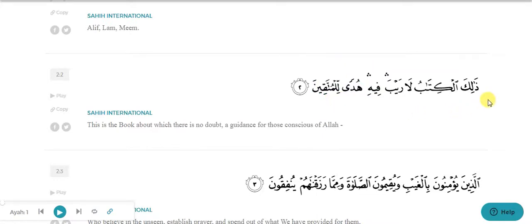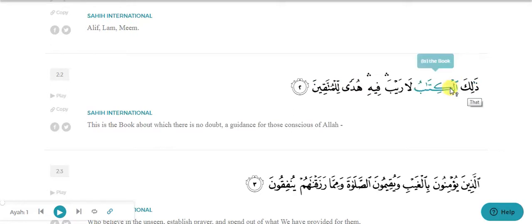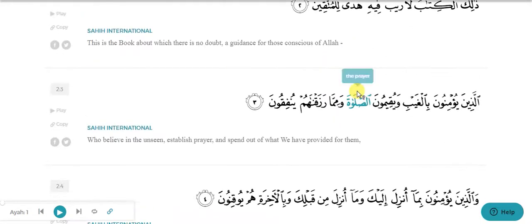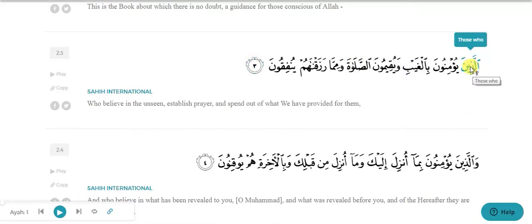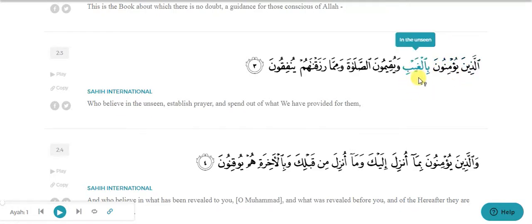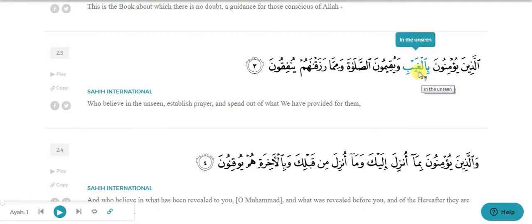So in the first line, al-kitab is ism, ha is ism, hudan is ism, and lil-mutaqin is ism. You can see the first sentence consists of seven words combined together, of which four are ism. In the next line, let's skip alladhina and yu'minun because we haven't studied the properties of fail yet. Bilgayb is ism - why? Because it has harf-e-jar 'ba' on it and also has alif lam on it.